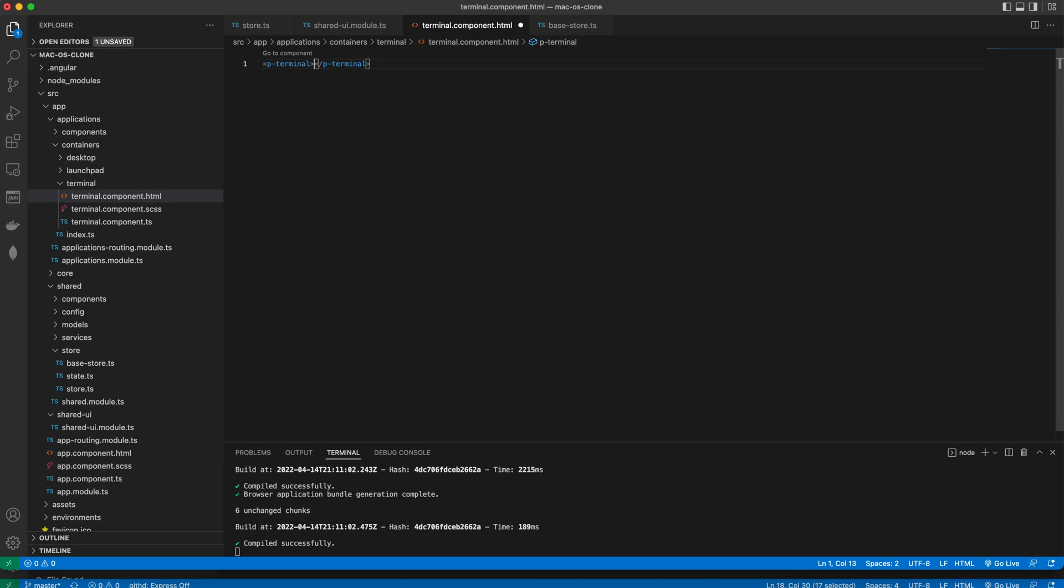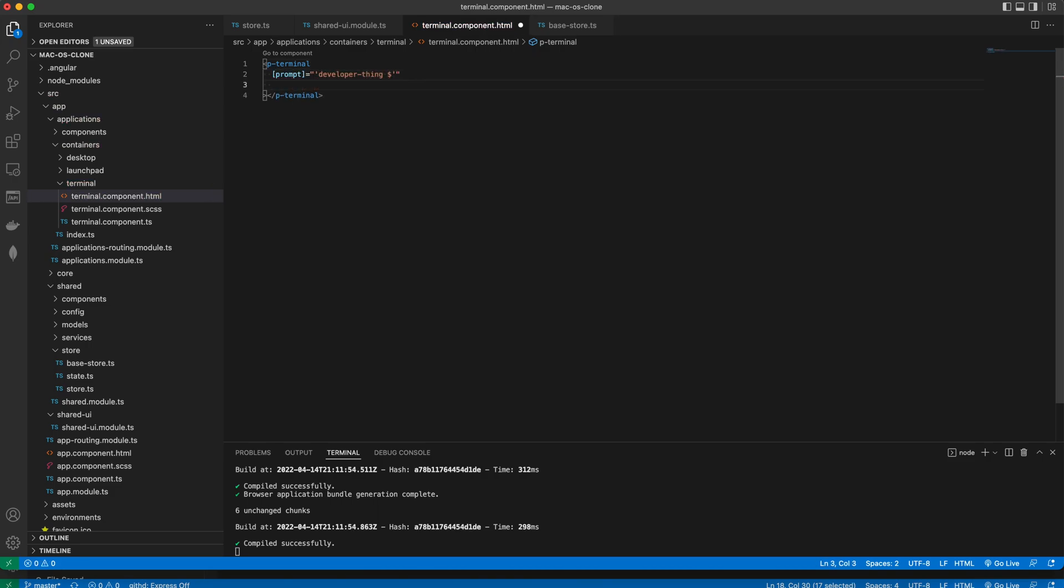The template will be fairly simple. The p-terminal component can be used without any attributes, but we will add a prompt to the user as in the real terminal.